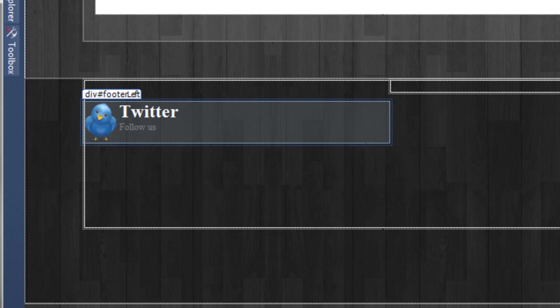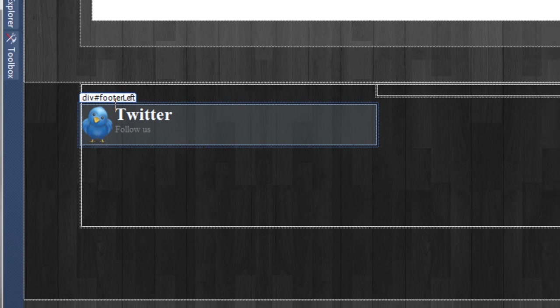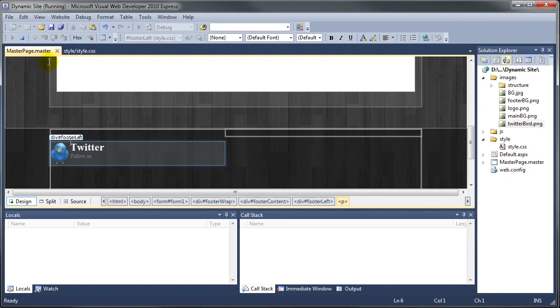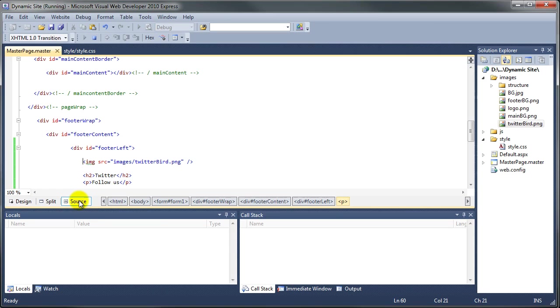If we go to the design you can now see that's been kicked down 30 pixels. Let's preview this in a browser. Here's our design — coming down the page, we've got the Twitter bird, the Twitter text, and the Follow Us. One problem I can see is that the Twitter text and the Follow Us text is far too close to the bird on the right-hand side, so we just need to move those two elements away slightly.